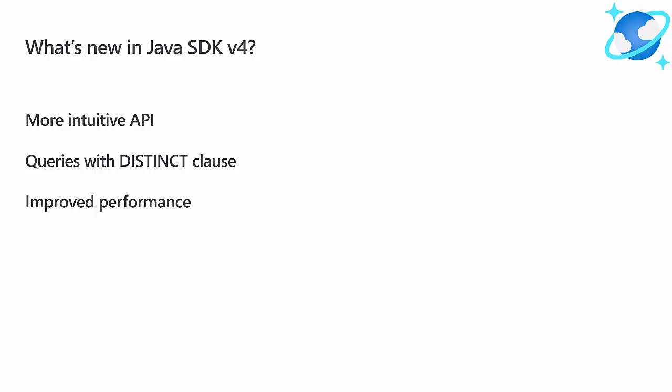Also, Java SDK v4 augments SQL query support to include queries with distinct clause. These queries can filter for only results with unique values of the field of interest. But perhaps most importantly, the performance of Azure Cosmos DB applications will be greatly improved by architecture and tuning changes.